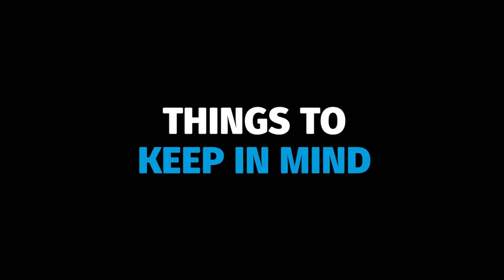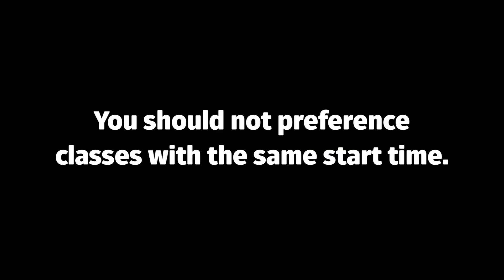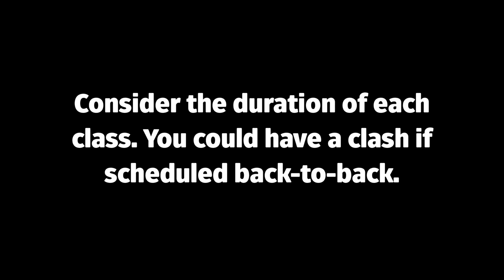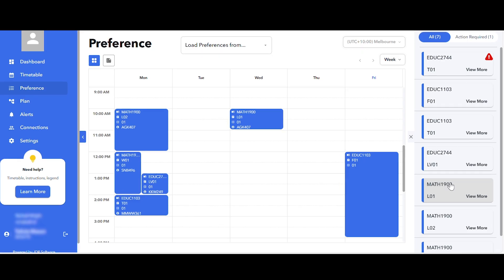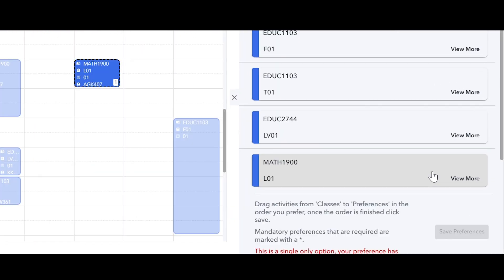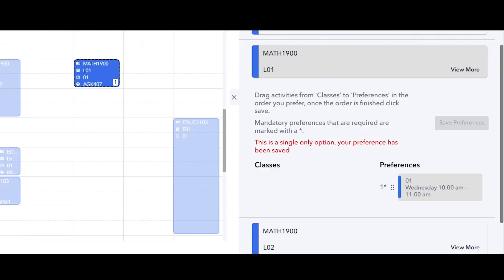Some things to keep in mind. You should not preference classes with the same start time. Make sure you consider the duration of each class. Some classes are two hours and you could have a clash if you schedule them back to back. You will automatically be allocated to some classes if there is only one option available. You should schedule your preferences around these classes.